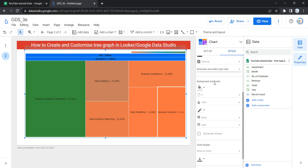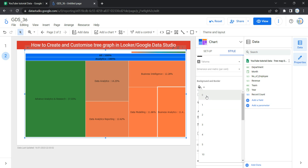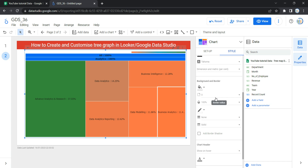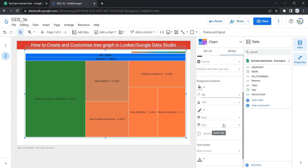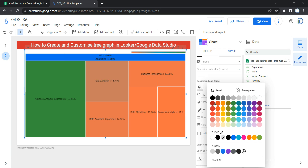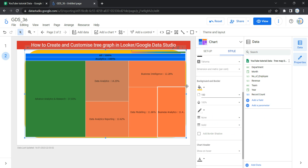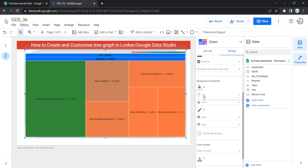The next option is Background and Border. The first option is Background — it sets the chart background color. Then we have Border Radius — it adds rounded borders to the chart background. When radius is zero, the border has 90-degree corners. When the border radius is 100 percent, it produces a circular shape. To see the circular shape, change the background color. Let's select yellow and you'll see a circular shape — then let's remove the background color and keep it at zero.